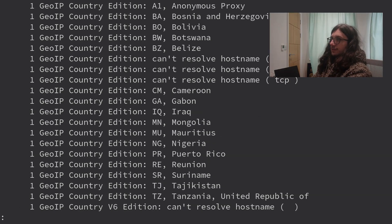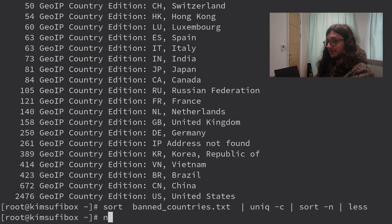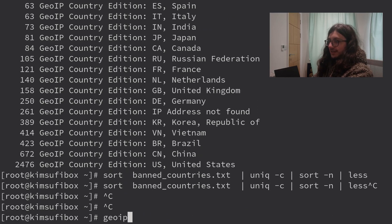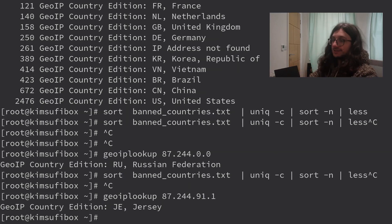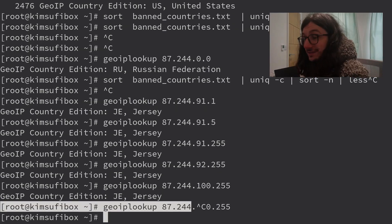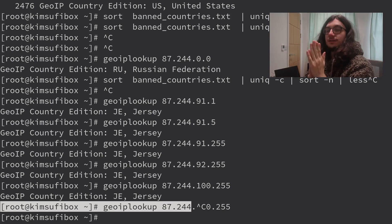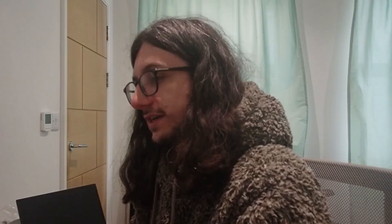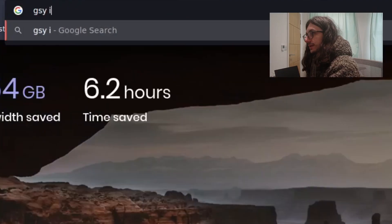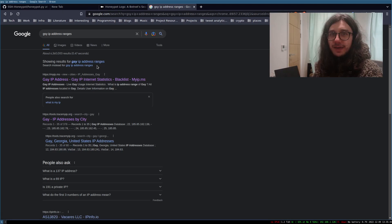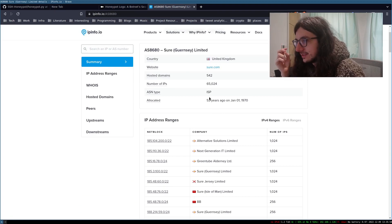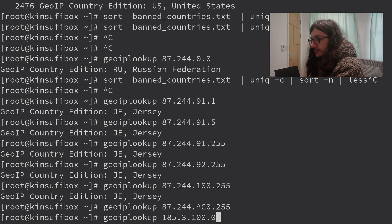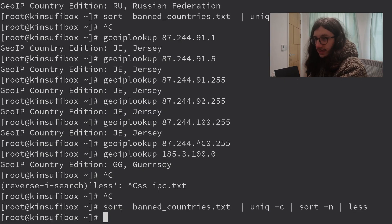Who is the nicest country? Anonymous Proxy. Although the nicest country is probably not on the list. Let me check Jersey — 87.244.91.1 — that is Jersey in England. No Jersey IP has attempted to break into my server. What about Guernsey? The search autocompletes oddly, but the Guernsey IP range is 85.3.100.0 with country code GG. Guernsey is also nice.